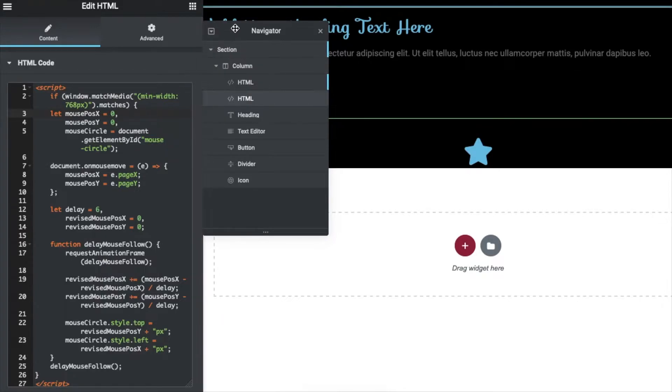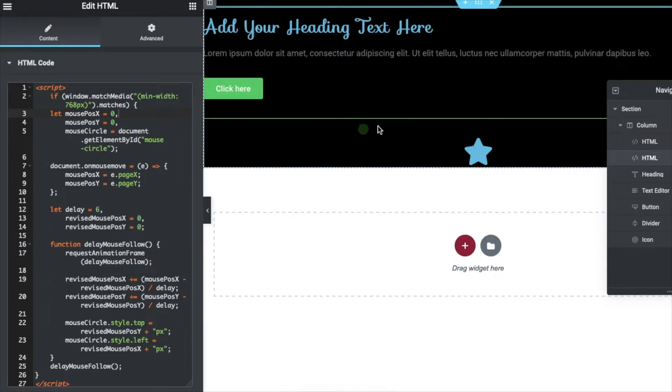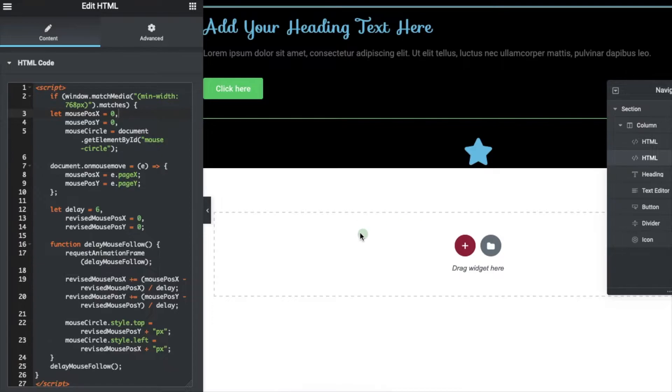Alright, let's see how it looks. This is how it looks on the screen, this circle following your mouse cursor. Let's look at the front end now.